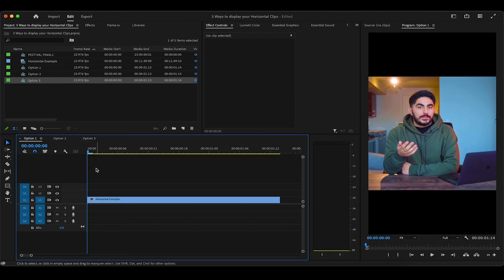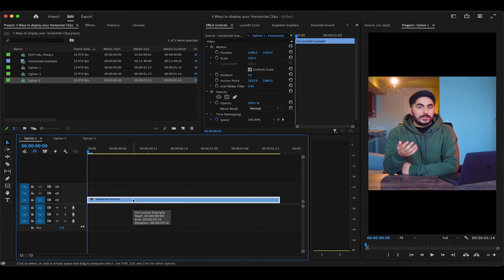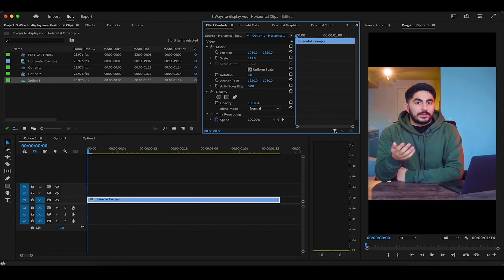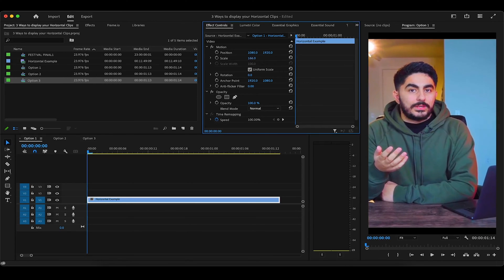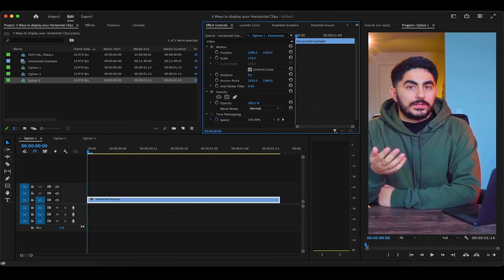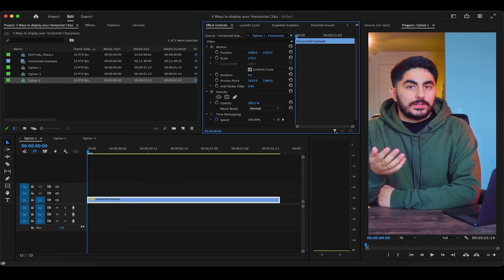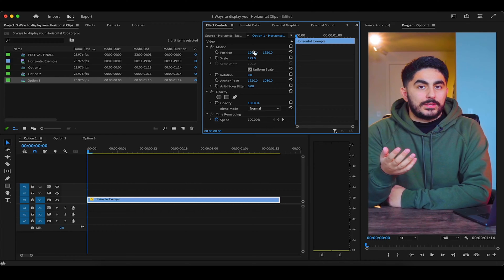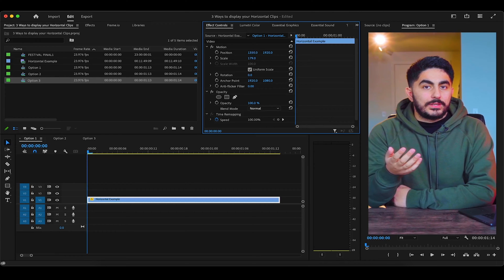For the first display option, first make sure your clip is highlighted, and then all you have to do is increase the size of the clip in effect controls until it completely fills out your vertical frame. Pretty easy. If you need to adjust the positioning to center the subject, you can do that as well.